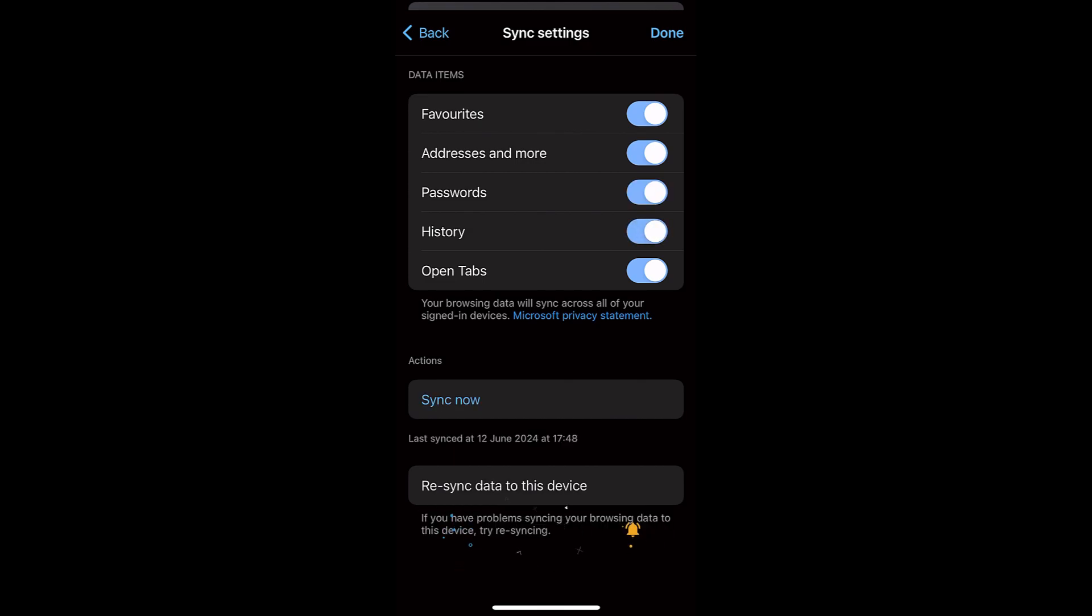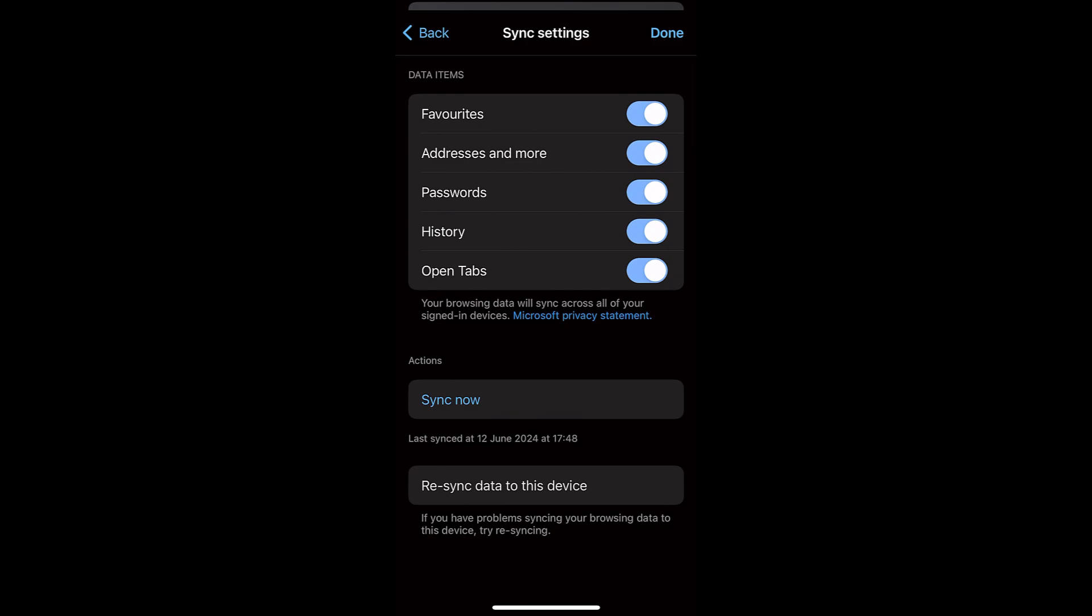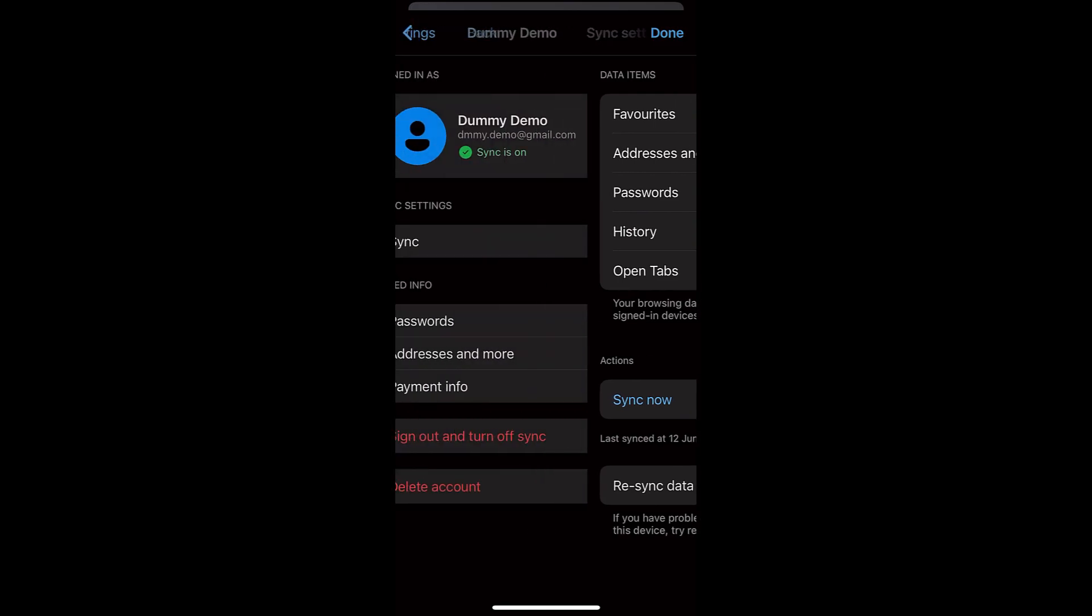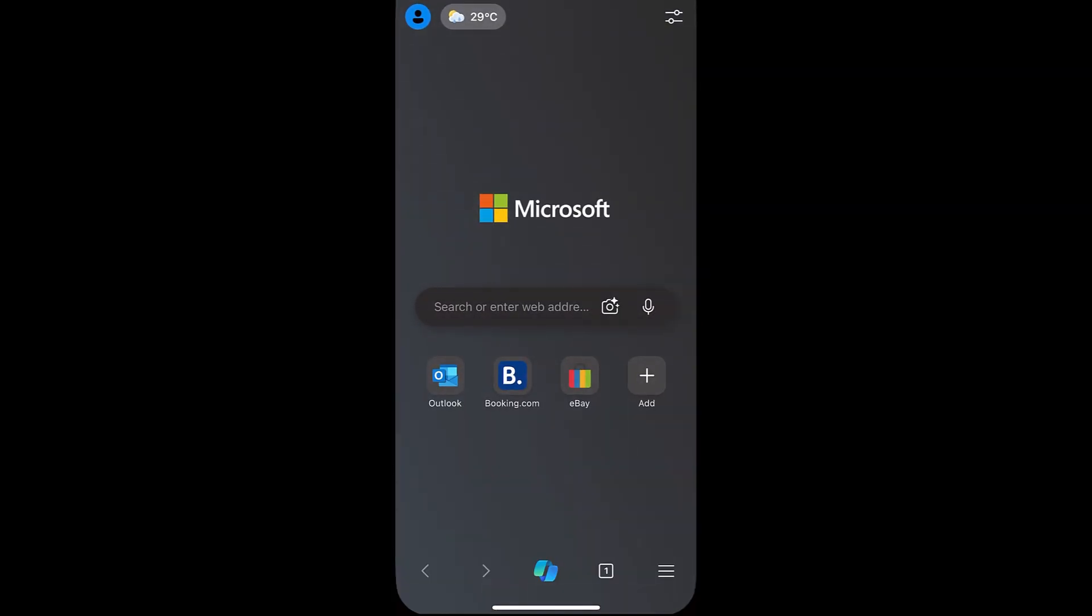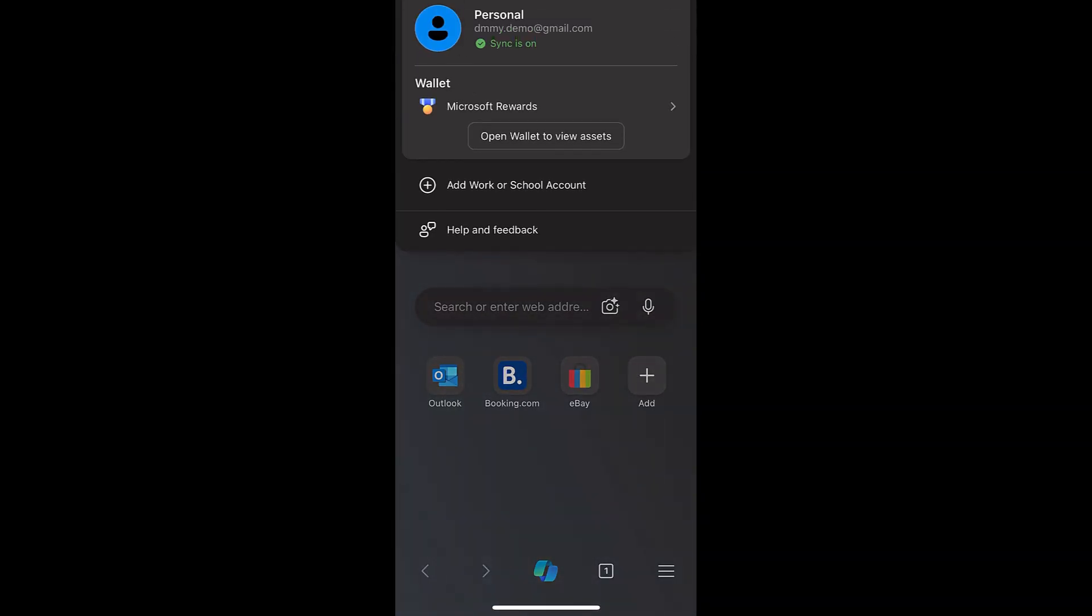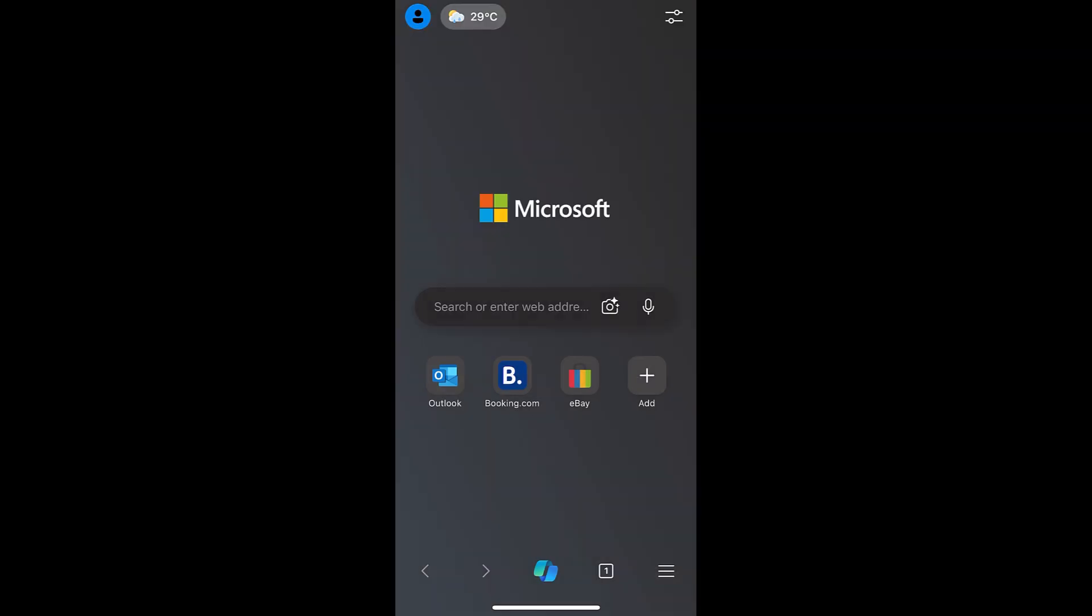So once it is done, I can see the Microsoft Edge account is logged in. I can also tap here, and you would be able to see my personal account is logged in. So in this way, I can sign in my Microsoft account on Edge browser.